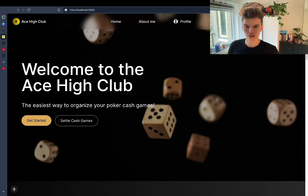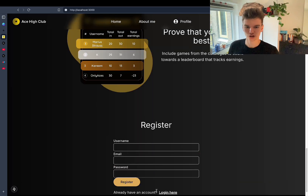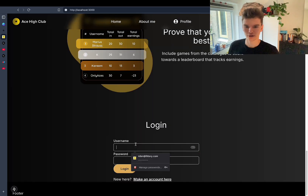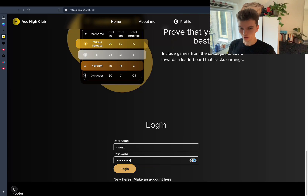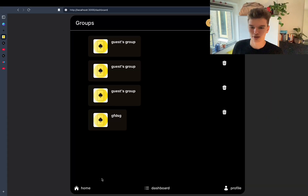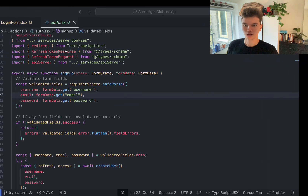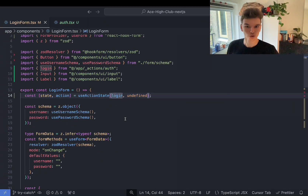I started using server actions for this login and register form that I have here, where basically the user can just enter some credentials and then they get sent to a dashboard if they're authenticated or not. The way I implemented this is with server actions.